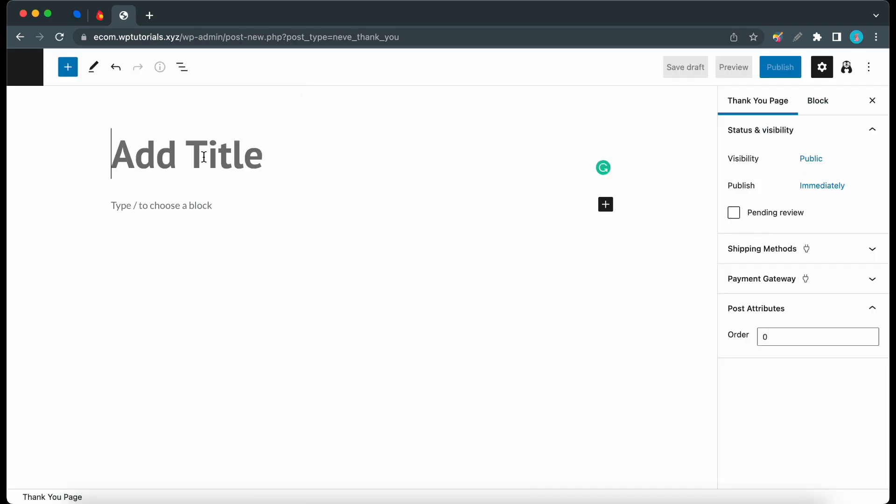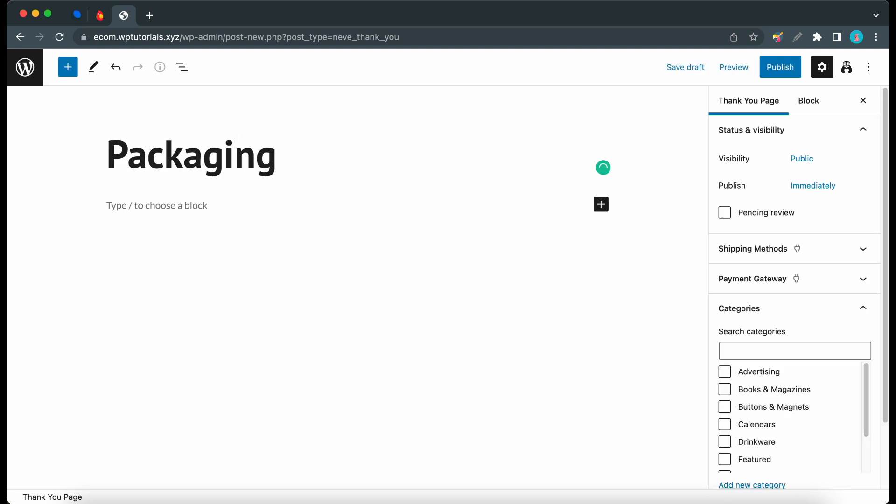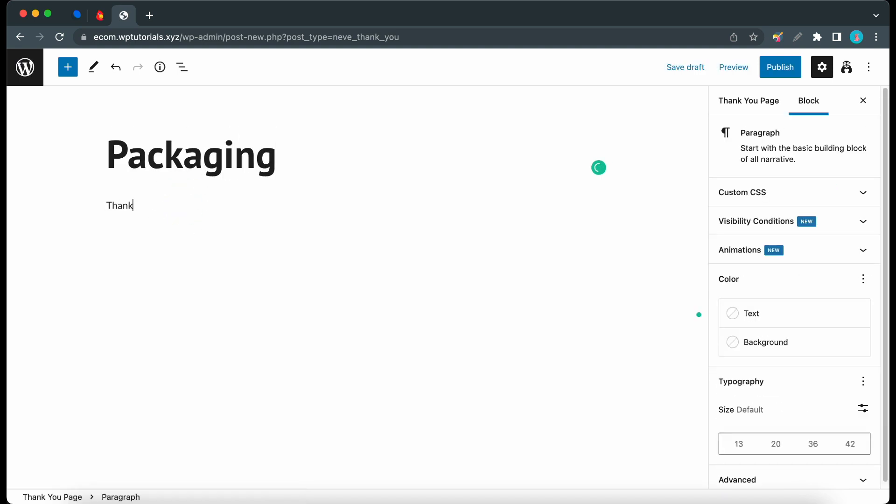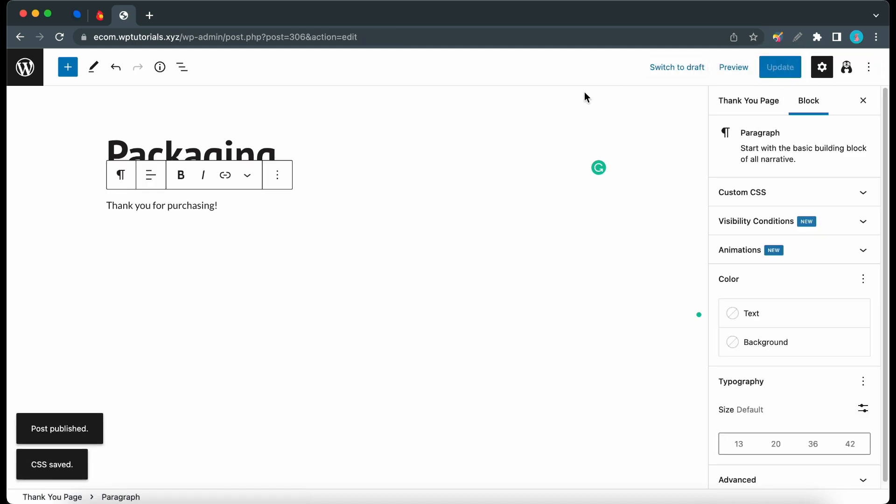And we just want to give this a meaningful title. So let's call this packaging. Now we can add a very simple thank-you message. Thank you for purchasing. Okay, so that should be fine. So now we can go ahead and publish this page.